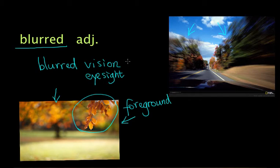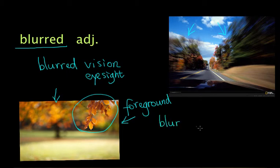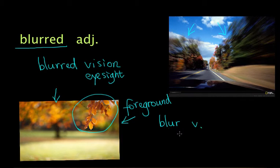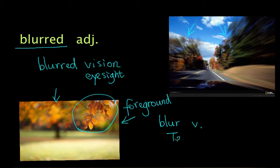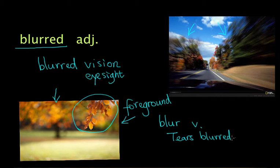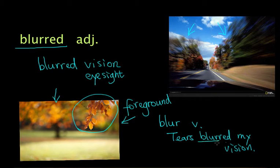So much for blurred. And of course, you should be able to know that the verb is blur, and to blur is to make something not clear. For example, you may say tears blurred my vision, and in that case, here you use blur as a verb.